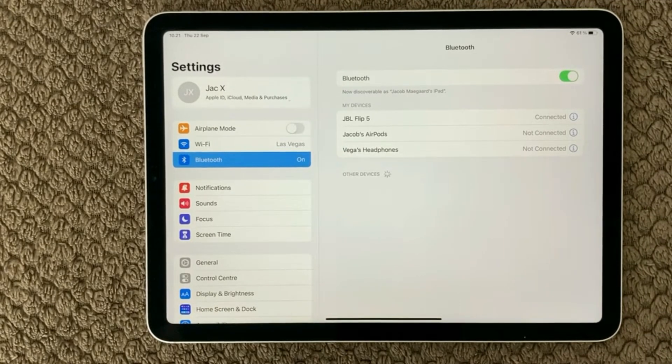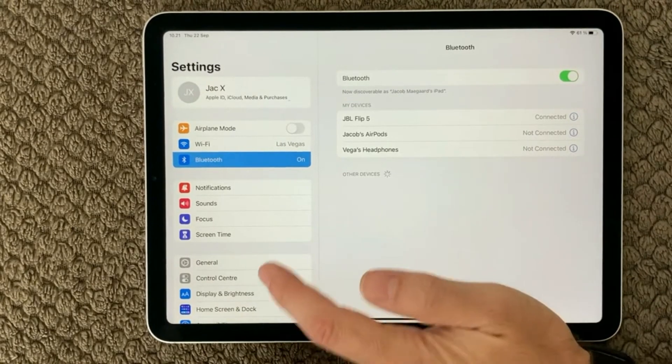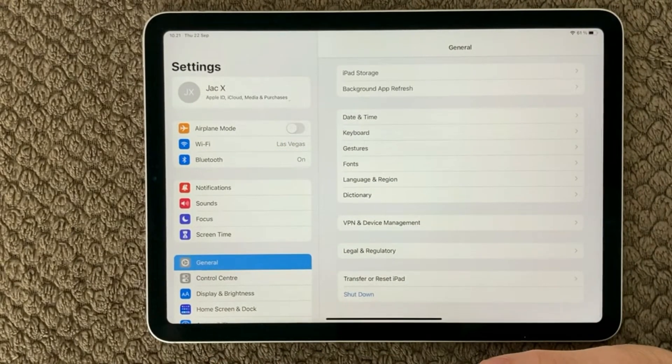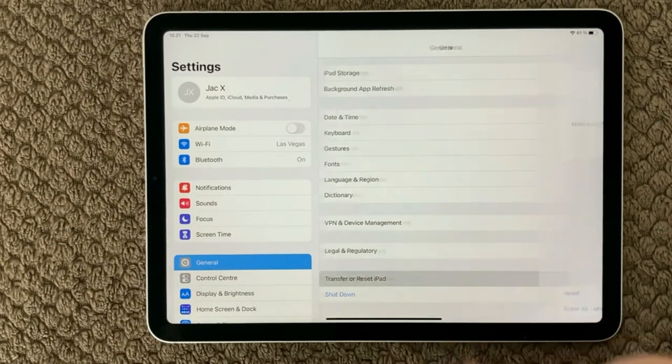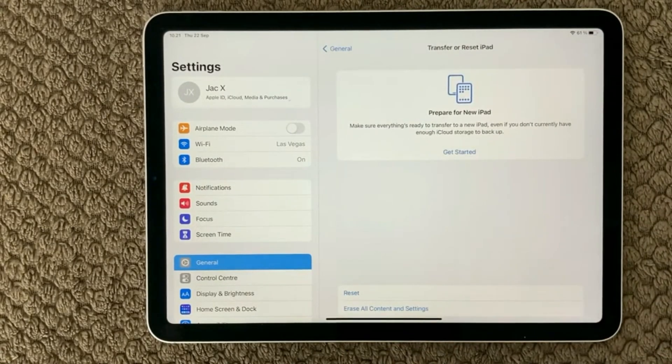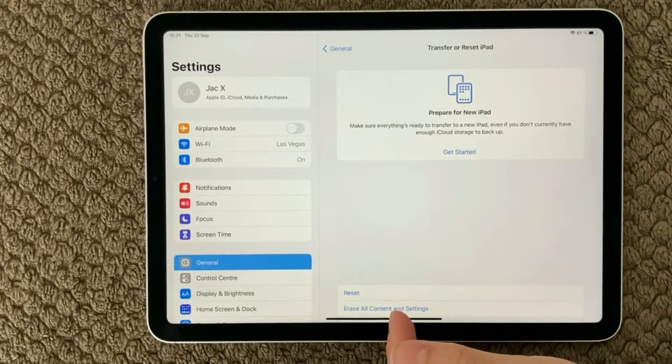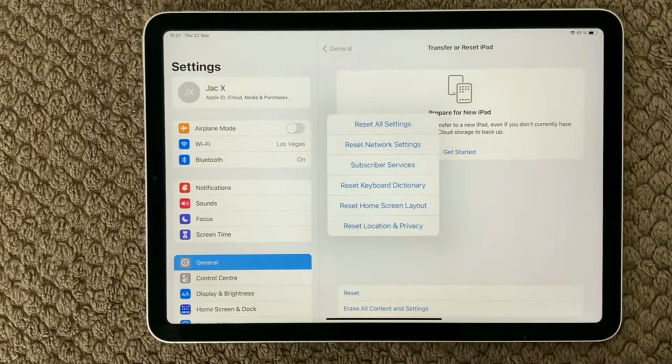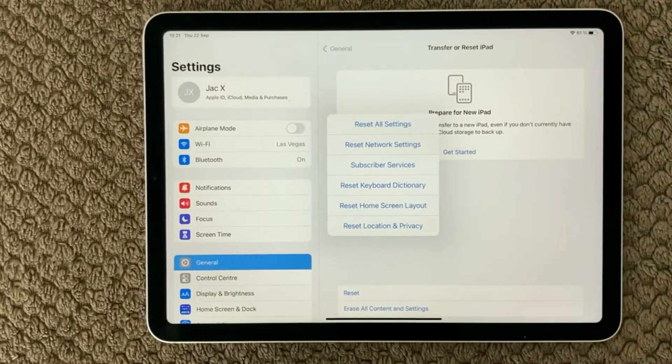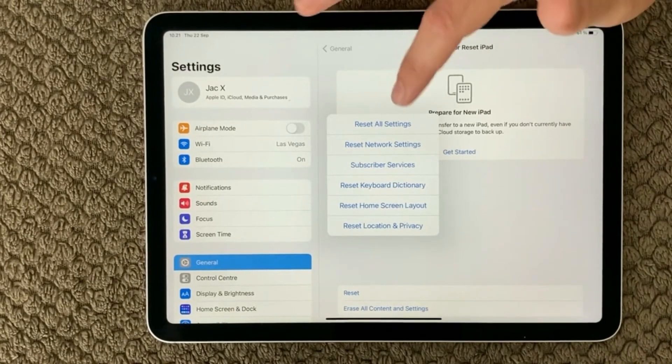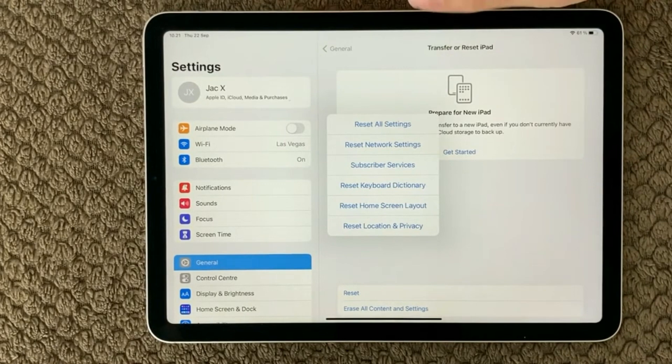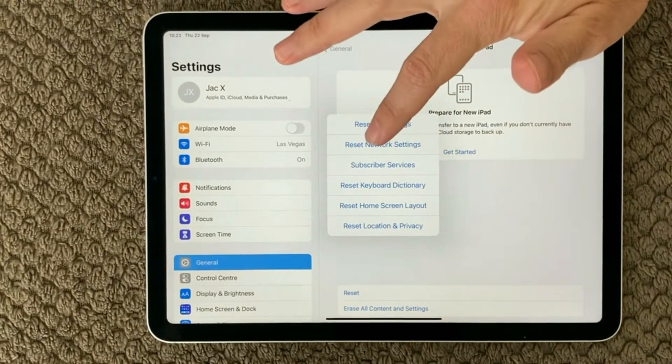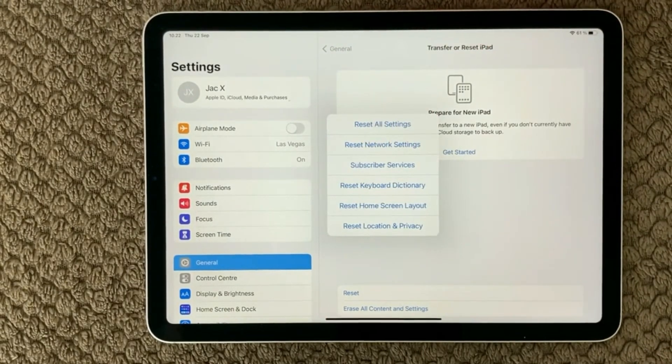Next thing to have a look at is under General and you go down to your reset. And down here you have the transfer or reset iPad. Here you have the reset options. And in here you have different options to reset different areas on your device. You can of course use the reset all settings but the first one I would recommend you to have a look at is the second one, reset network settings.